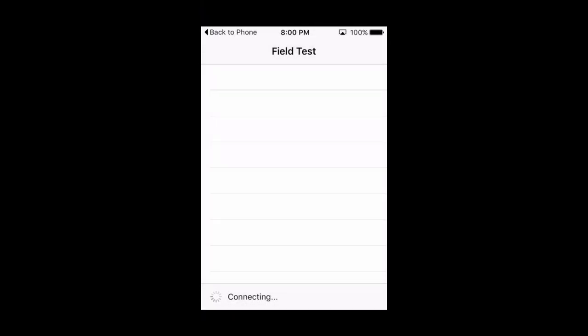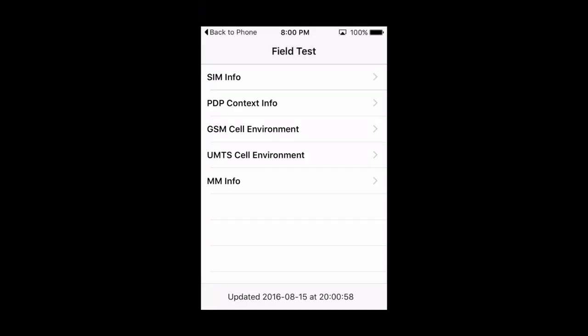This will open up your iPhone's field test screen, a screen you will never ever actually use unless you happen to be a network engineer for the phone company.